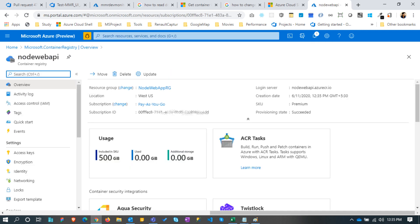Here it is, we can see the resource is created now. Note the login server name is nodewebapi.azurecr.io. This server name is the same registry name.azurecr.io.